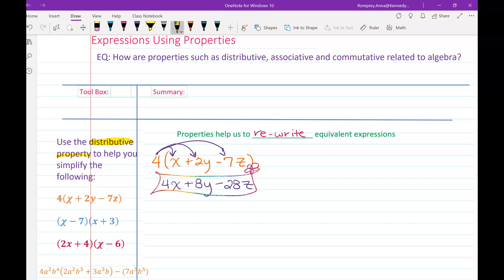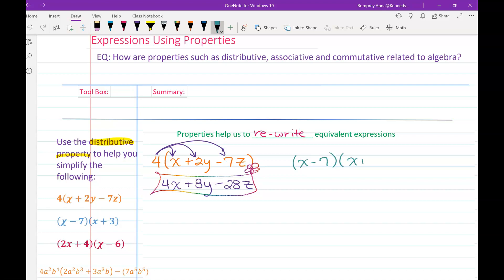That was one term multiplied by three terms, so one times three — we still ended up with three terms. This next one works a little differently. We have the quantity x minus 7 times the quantity x plus 3. So we have two terms — x and negative 7 — times another two terms — x and positive 3.